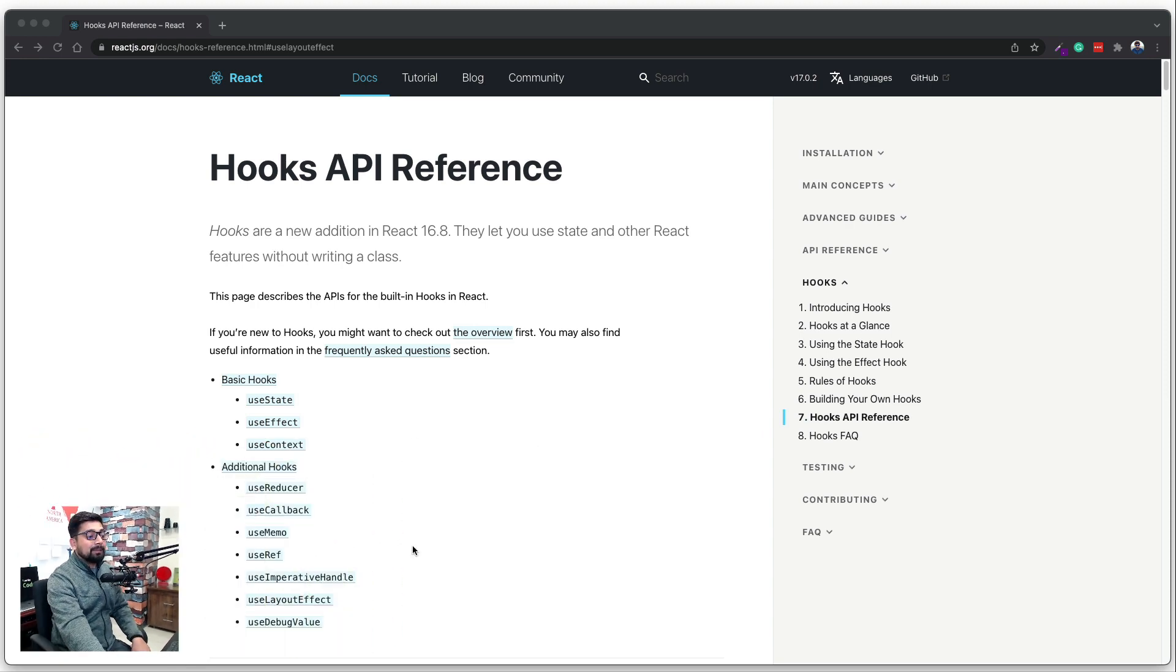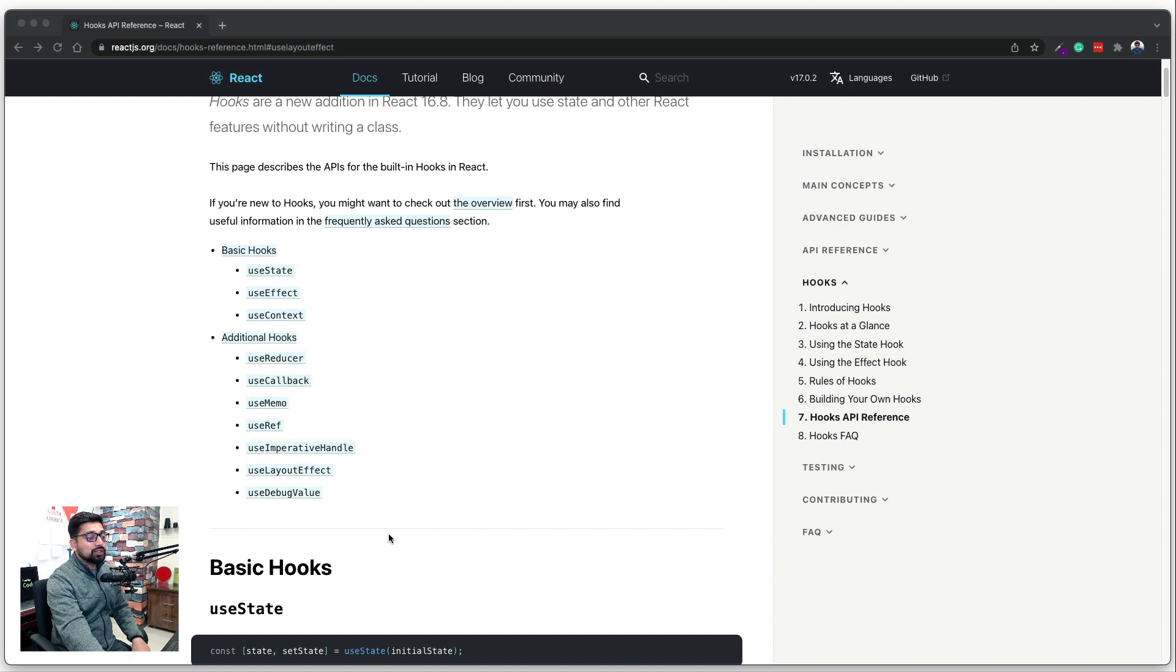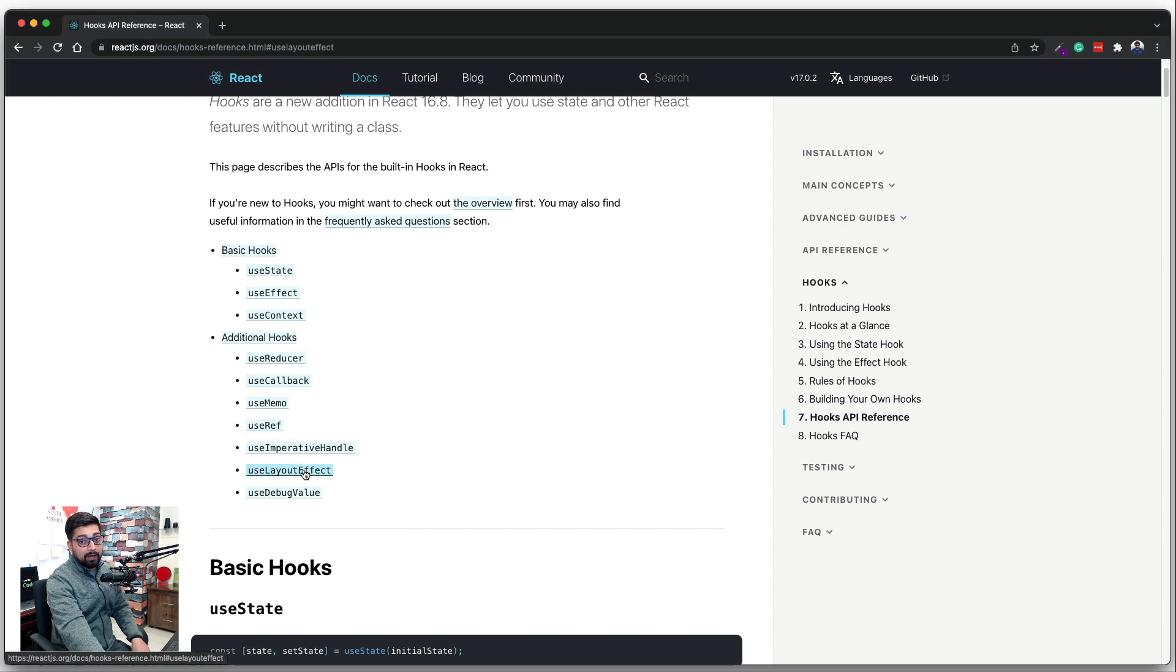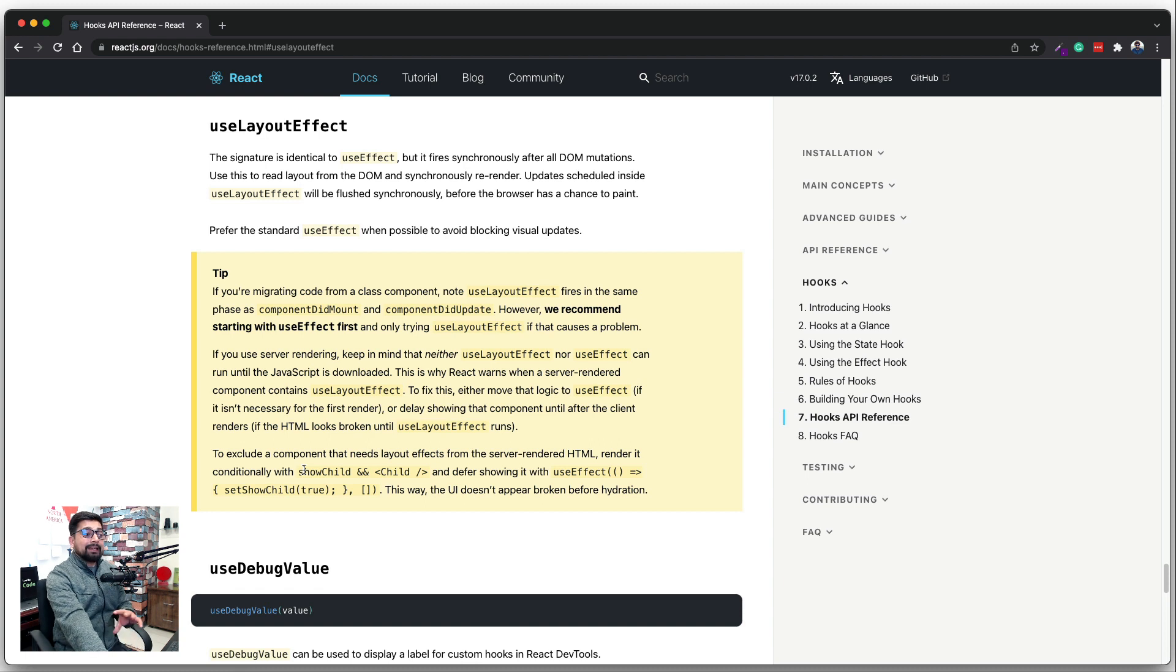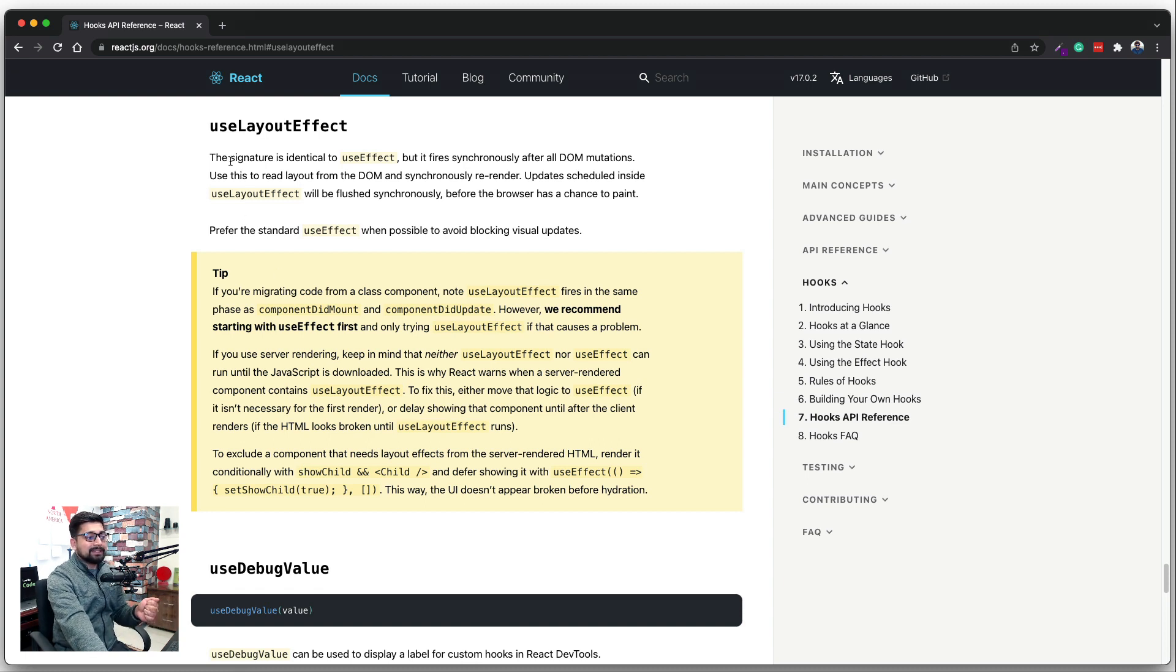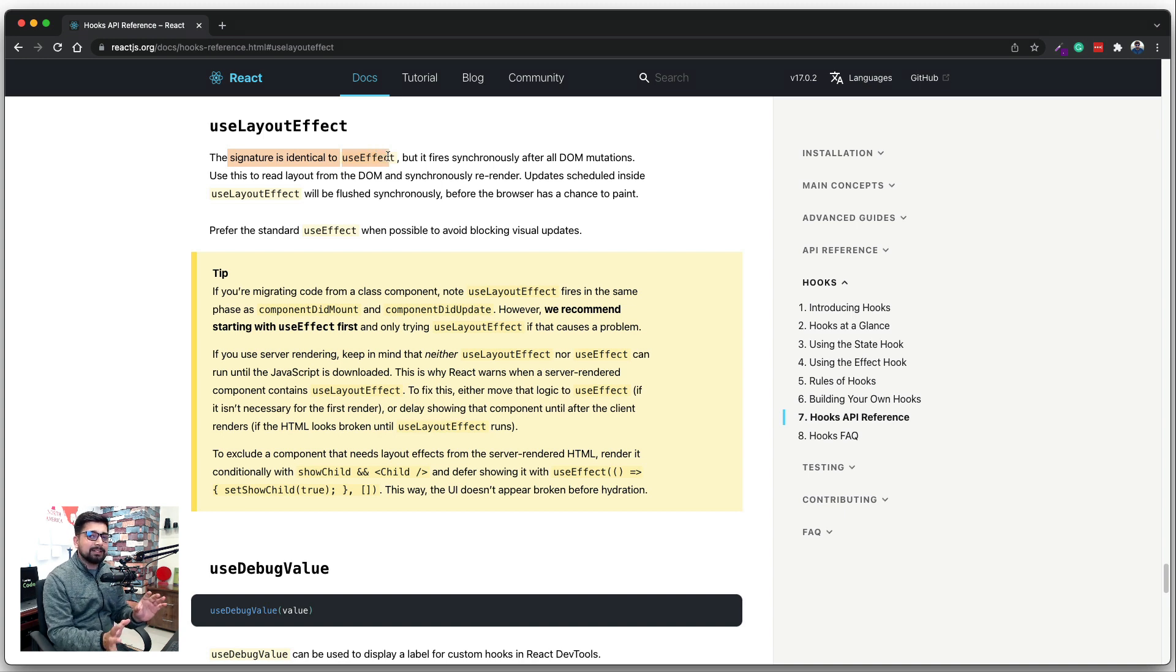Now coming back to the part: should we be using this useLayoutEffect hook or not? Let's click on it and read the definition of it. Now this effect is almost similar to useEffect. In fact, they say that the signature is identical to useEffect hook. Okay, so what makes it different than the useEffect and useLayoutEffect?